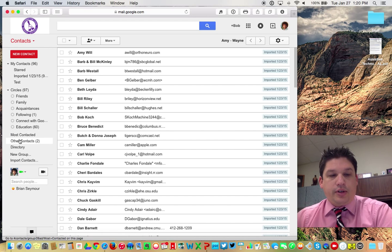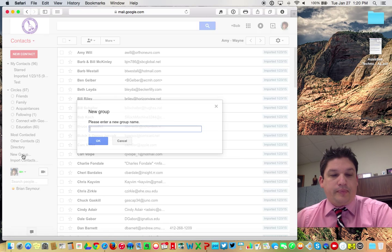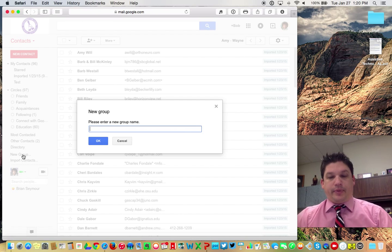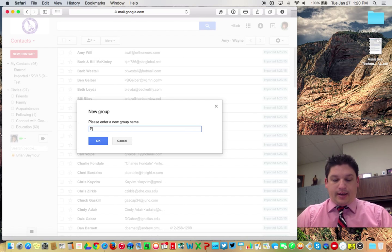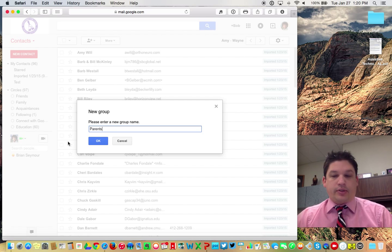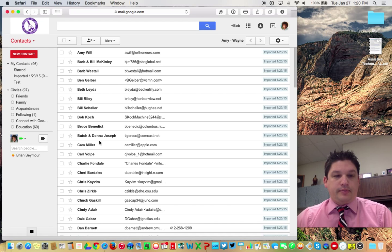So what you're going to do is you're going to go down here to where it says new group and you're going to click on new group. And you're going to title this something. So let's say I title this parents. So maybe I want to send out a newsletter every week or something to parents.